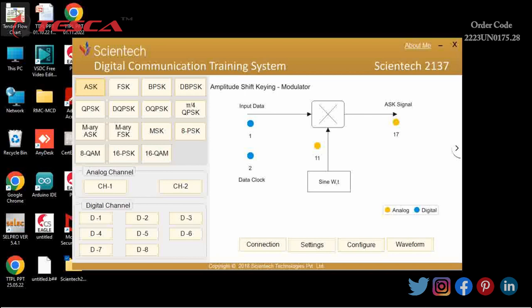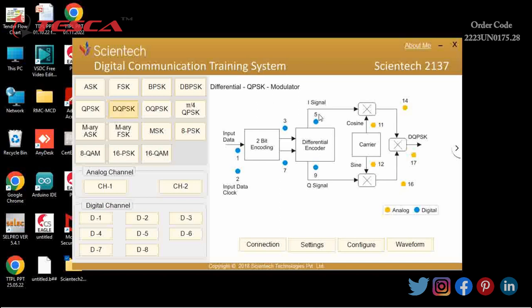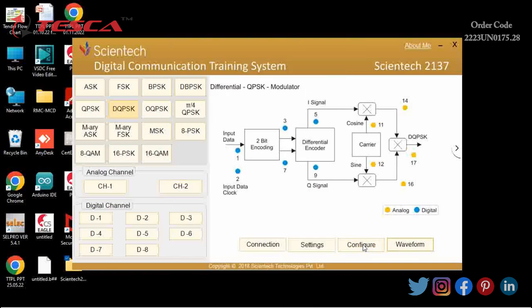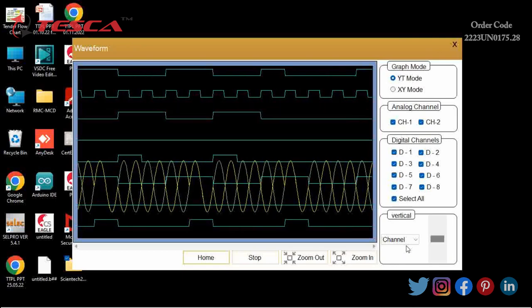Now we will do the experiment — DQPSK modulation and demodulation. First of all, I will select DQPSK modulation from the home window. We can see the block diagram of the DQPSK transmitter and receiver, along with test points for the corresponding signals to be analyzed. We will select the analog and digital test points, then press the Waveform button. I will select CH1 at TP16 and CH2 at TP18, then click Configure and then Waveform. You can see the result on the screen.